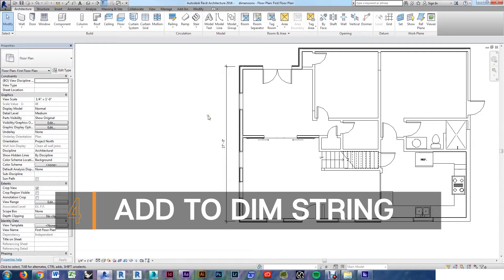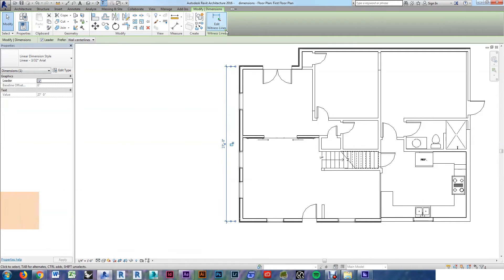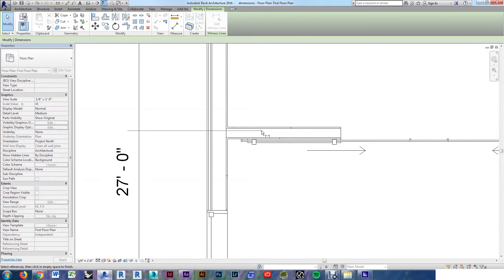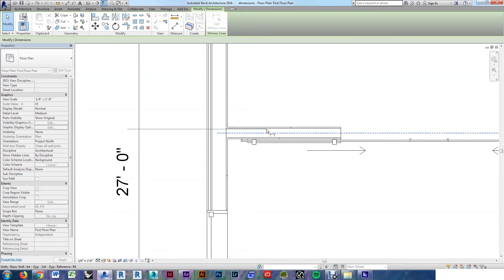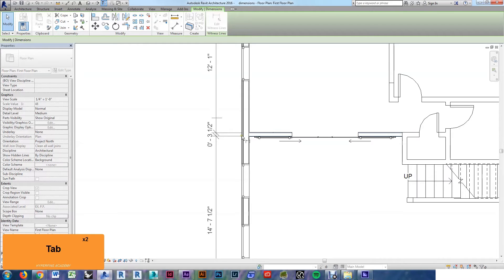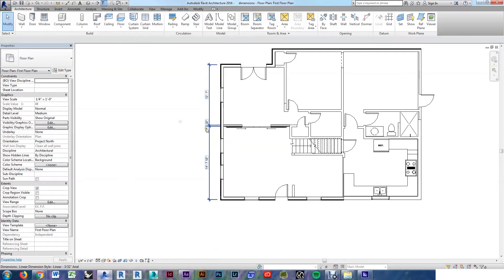If you want to add dimensions, you closed it out too early, you can always do that. Select the dimension, come up to edit witness line, and now we're just sort of starting them from scratch like we did before. It's just going to add them to the string. Tab through to get what you want, click off to an empty area, and now you've added those dimensions to that string and it's updated.